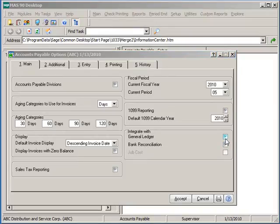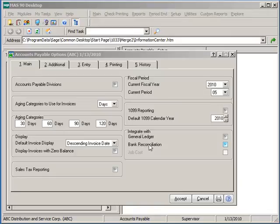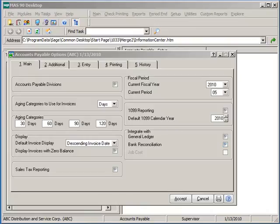Integration with other modules. There are two modules that we can set optional integration for, General Ledger and Bank Reconciliation. It is suggested that AP is integrated to post to GL at all times, the only exception being a brief period of time when setting up a new company to go live. Bank Reconciliation is also optional if installed and will allow you to post payment transactions for bank statement reconciling if selected.